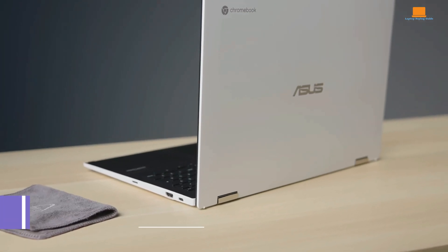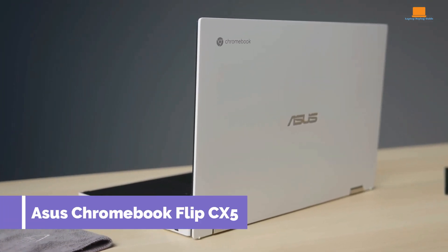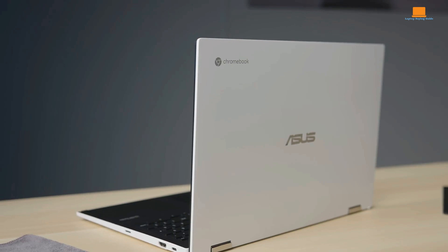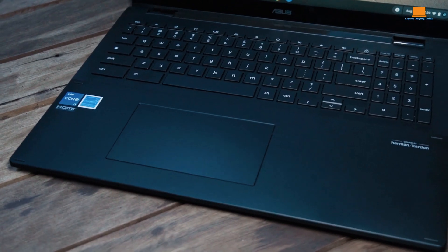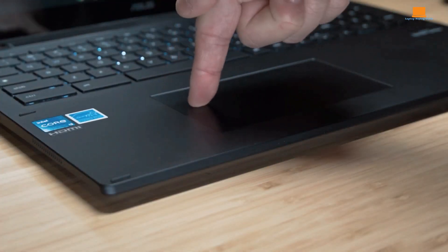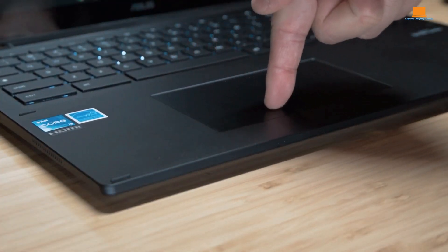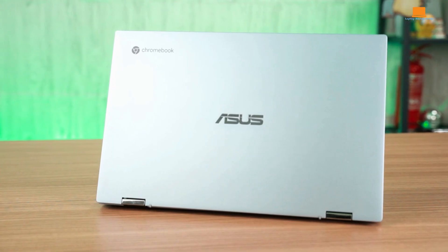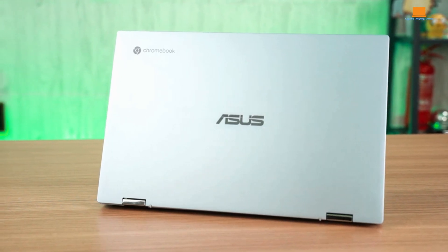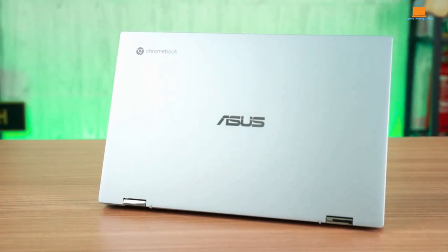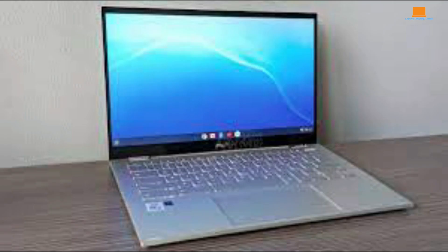The Asus Chromebook Flip CX-5 is a powerhouse. It's got an Intel Core i7-1255U processor and a whopping 16GB of RAM. That's more than what most Chromebooks dare to dream of. And guess what? It's not just for show. This thing can handle serious tasks without breaking a sweat. I even tried gaming on it, and it held up surprisingly well, thanks to the Intel Iris XA graphics.